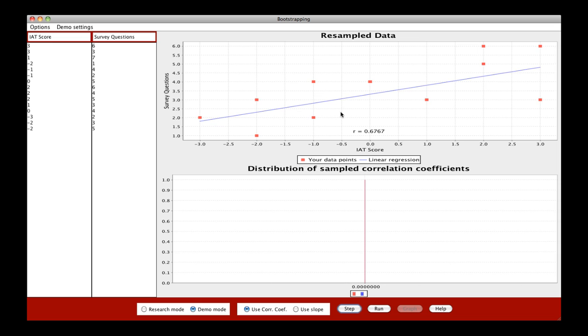So again, this is resampling with replacement. In other words, we might sample the same subject twice. In this case, we only have 11 data points, even though there are 16 subjects, because a few of them might be sampled more than once.